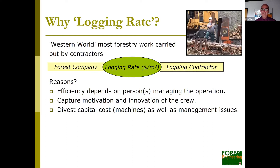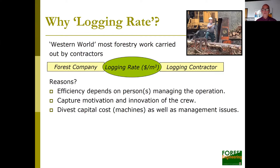In the Western world, most of our forestry work is carried out by contractors. The efficiency of the work done by our logging crews really depends on not only the person managing the operation, but also capturing the motivation as well as the innovation of the crew members. The other reason to go towards a contracting situation is for a forestry company to divest in capital costs. Our harvesting systems have become really capital intensive — extremely expensive to purchase and operate.